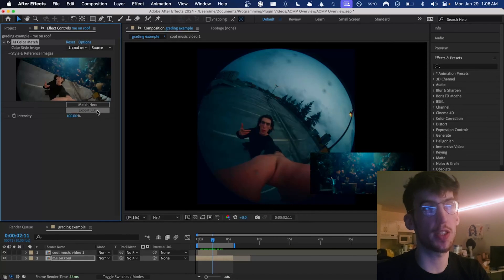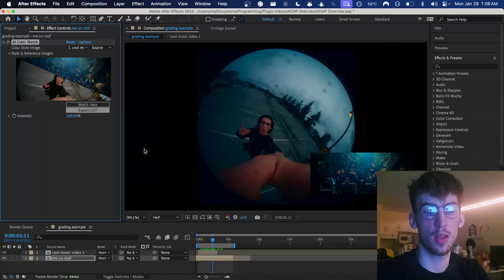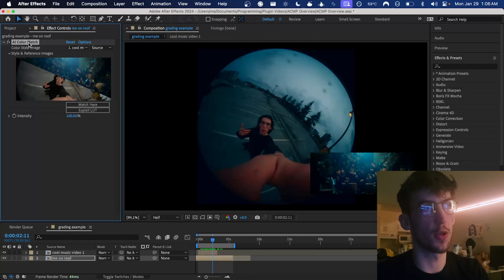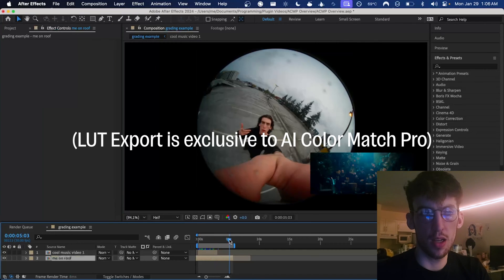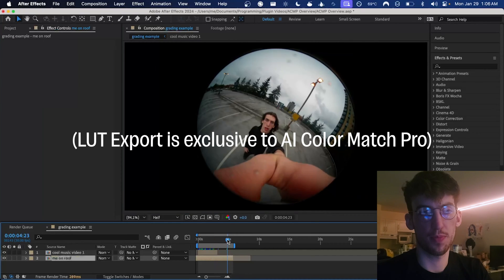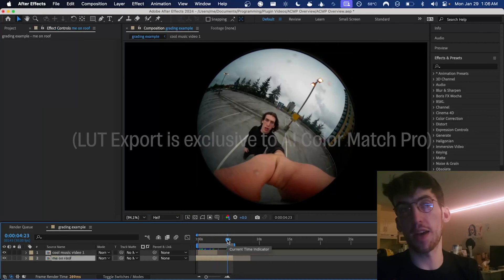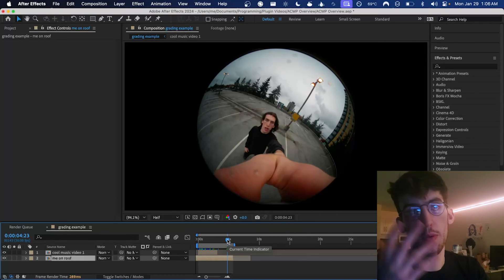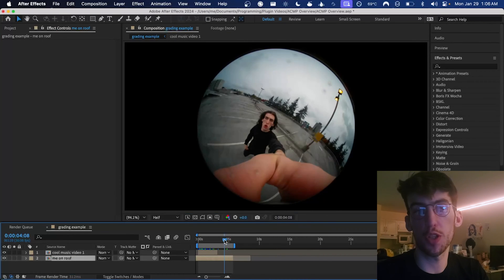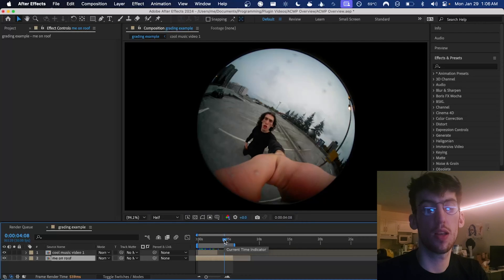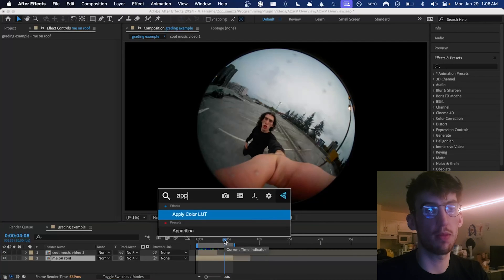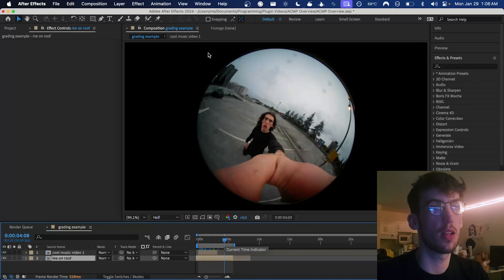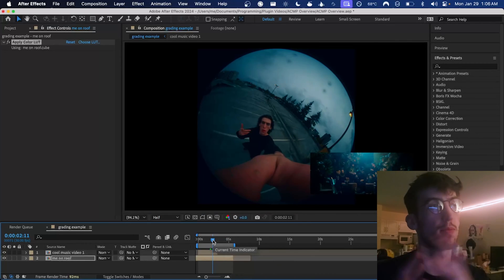We can also export the match as a LUT with this button here. Save it to our desktop and then let's say we're in another project. It could be in After Effects or any other program and we have the same type of footage we want to apply that same look to. We can simply use the LUT. And look at that. Pretty cool.